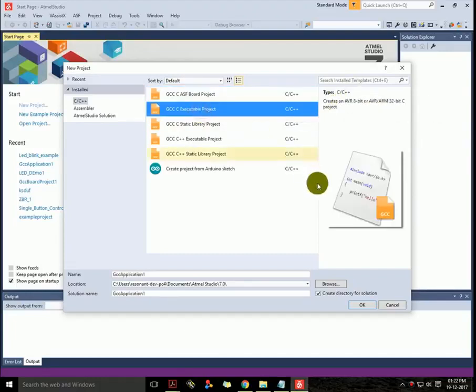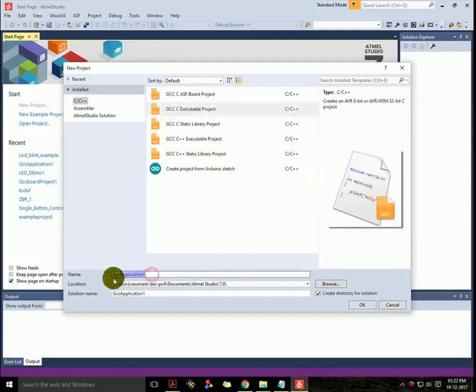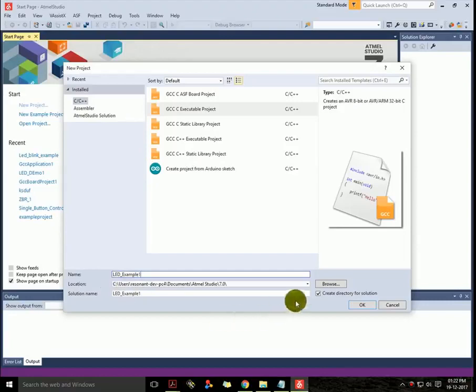This is the second option which I'll use in my project, and I'll rename the project which is LED Example 1.